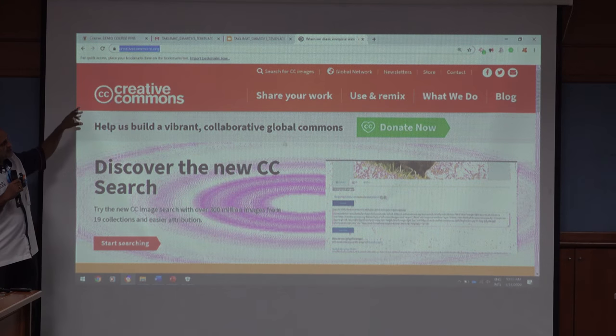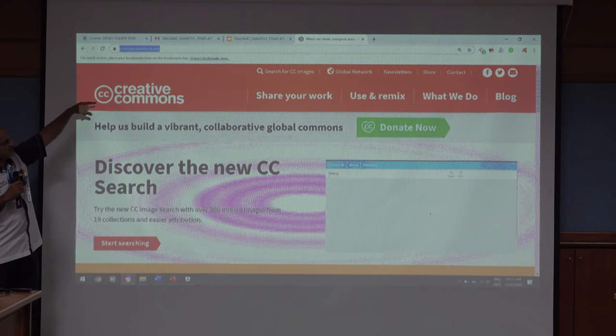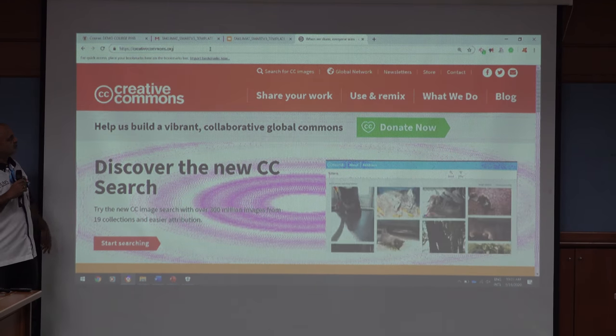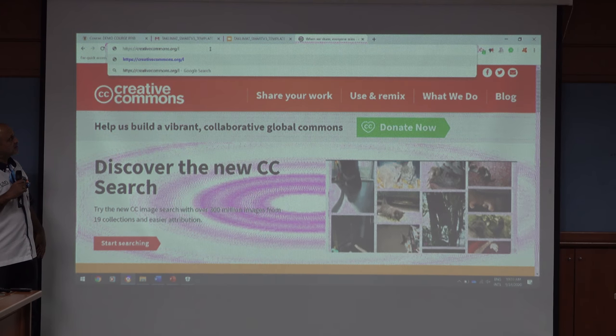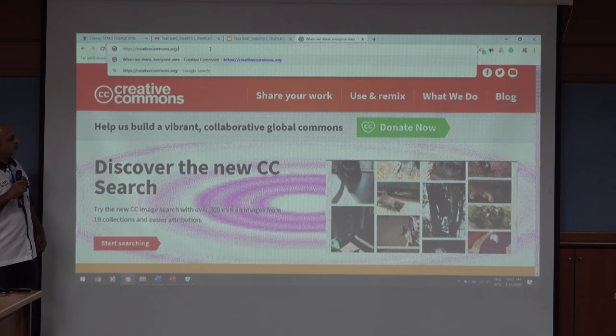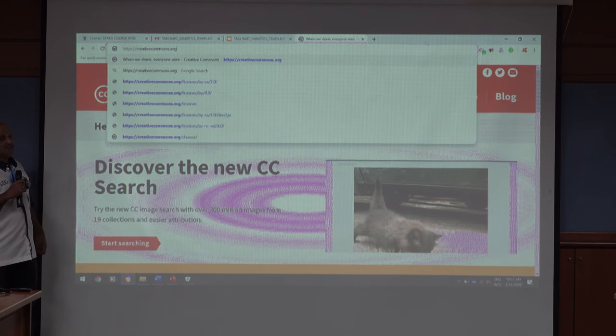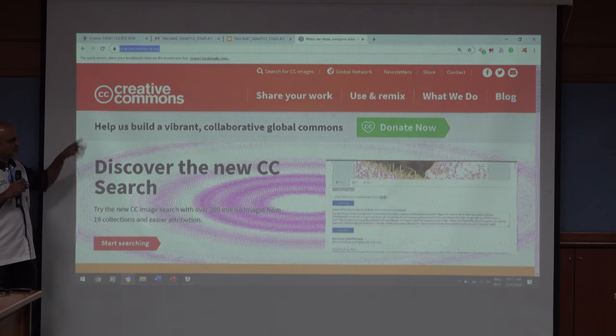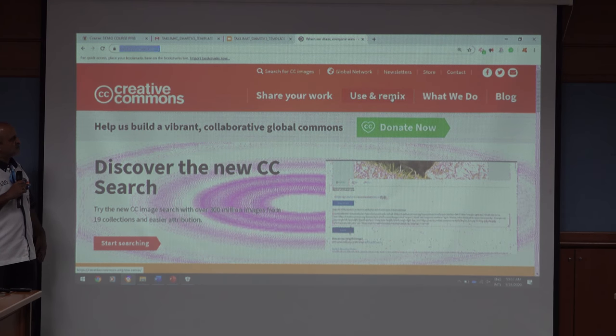Go to license chooser at creativecommons.org. You can bookmark it. It's easier to search through Google than the actual site because it has a lot of content. Just look for 'license chooser'.